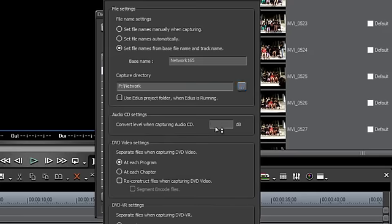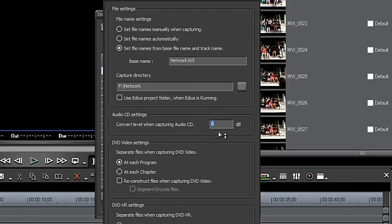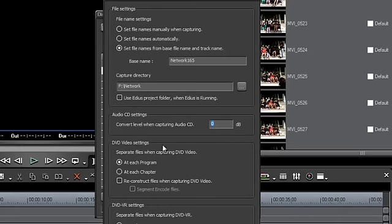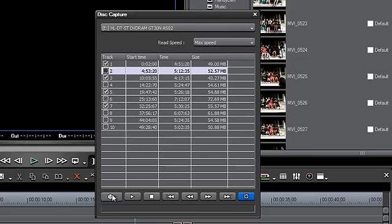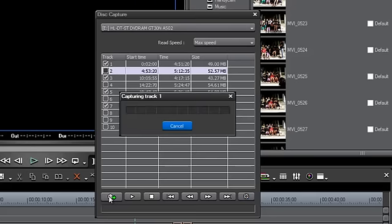EDIUS does give you the option of lowering the volume as it brings in the CD material, but I usually leave that at zero. The rest of the option settings are for DVD, so let's just go ahead and hit OK. Now that we have the tracks selected and our naming convention set, we can go ahead and hit the Capture button. EDIUS goes ahead and starts to capture those files.